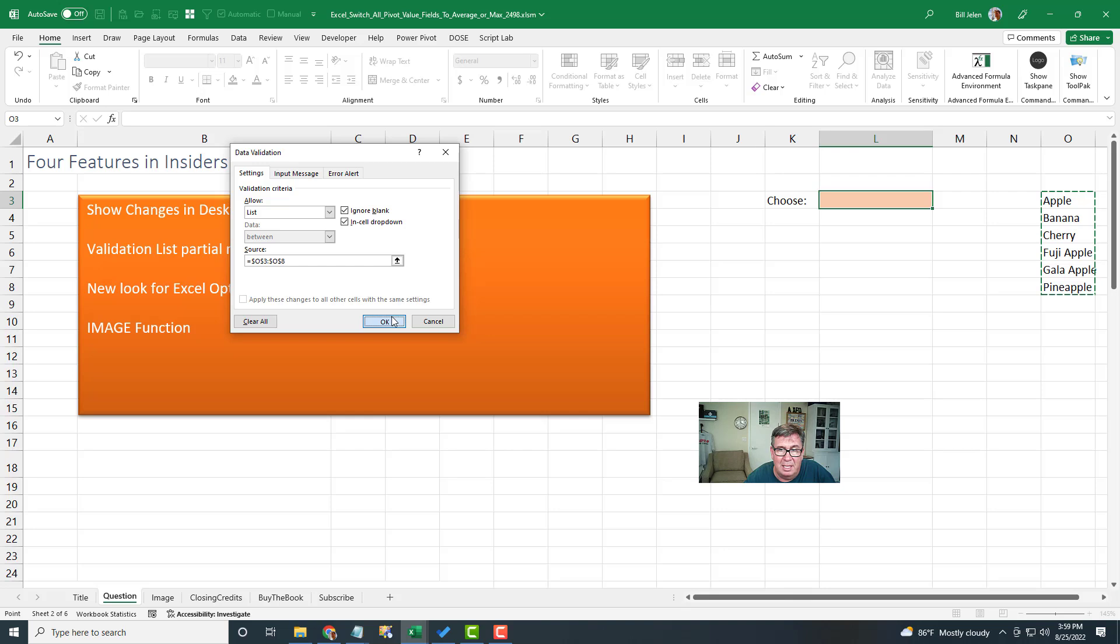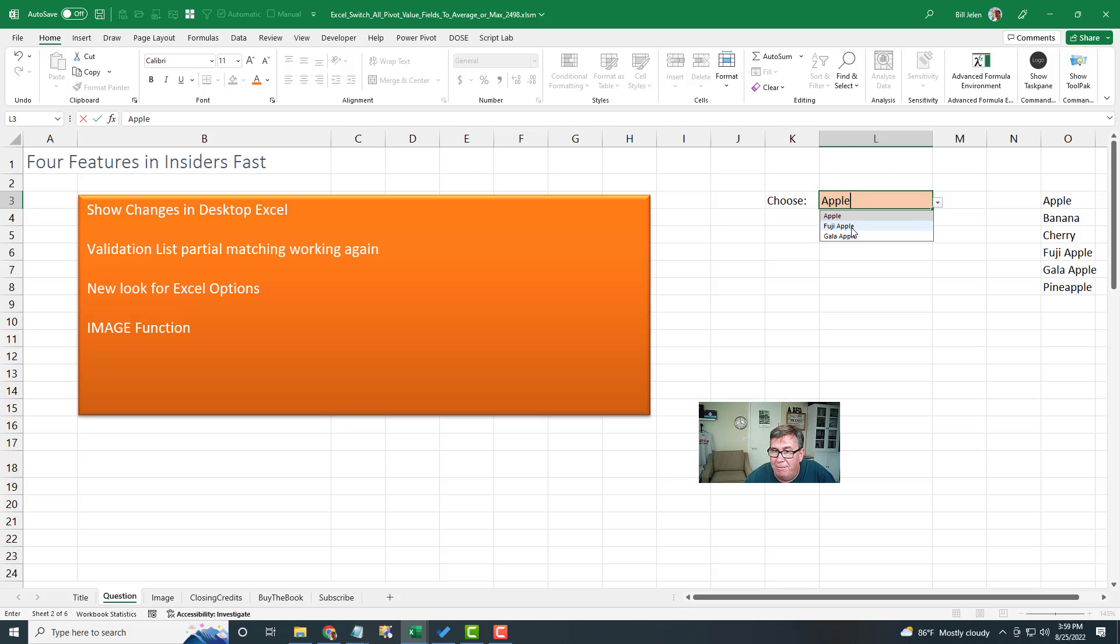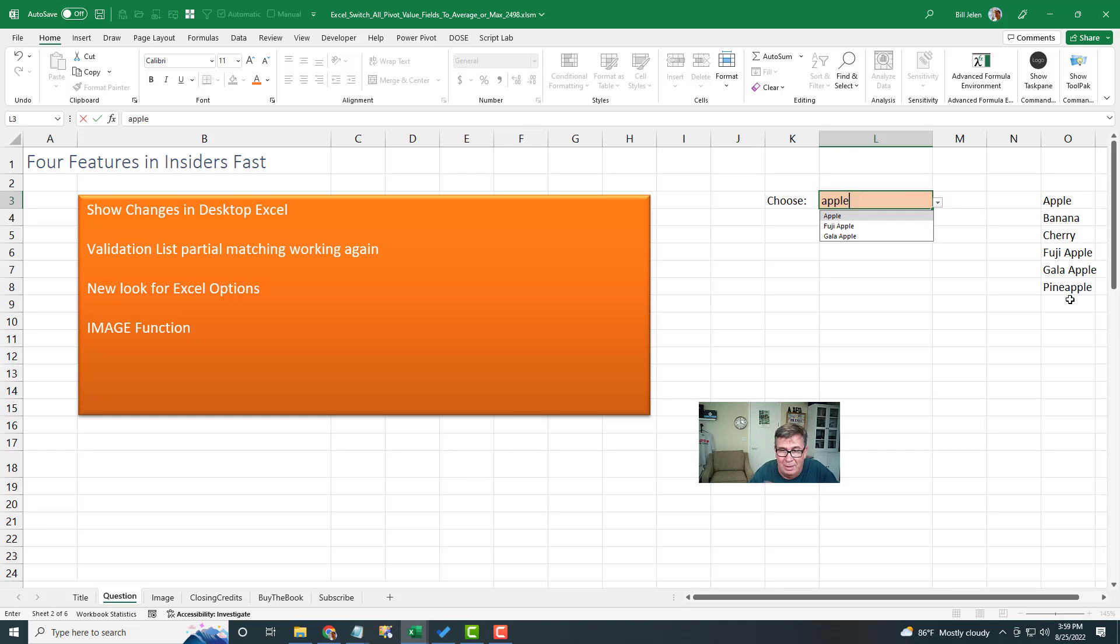We've always had this before. But now if I start to type apple, they're going to shorten the list down to apple, Fuji apple, and gala apple, but not pineapple. It doesn't match if it just starts to match in the middle of the word, no deal.